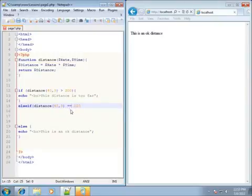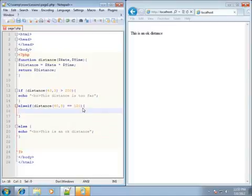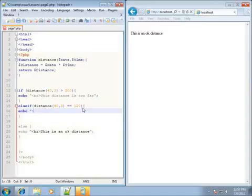So if the distance, which is going to be 120, is equal to 120 — and again I like to use the curly braces, so I'll go ahead and use them for multiple lines even if I only use one line. I'm going to go ahead and use echo.